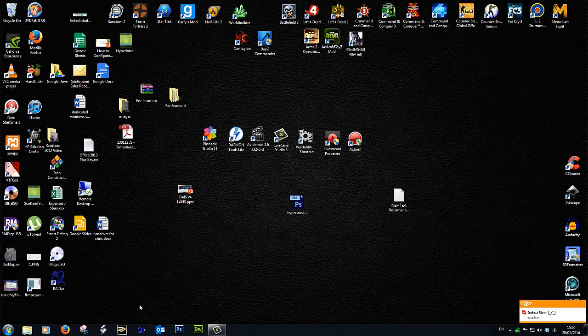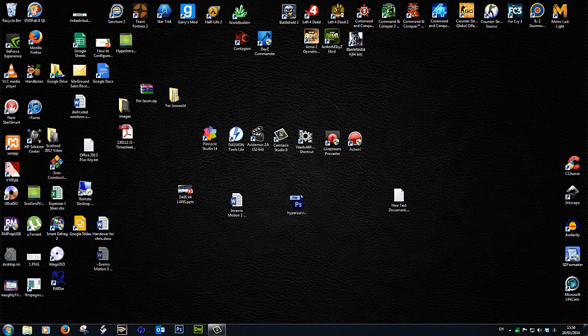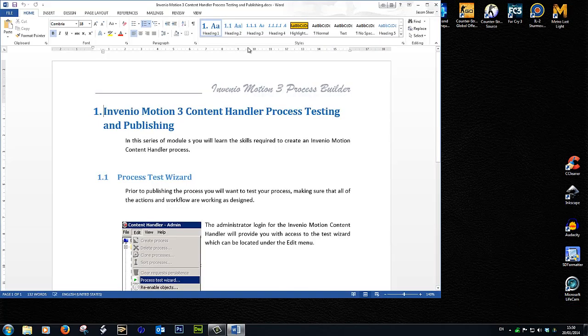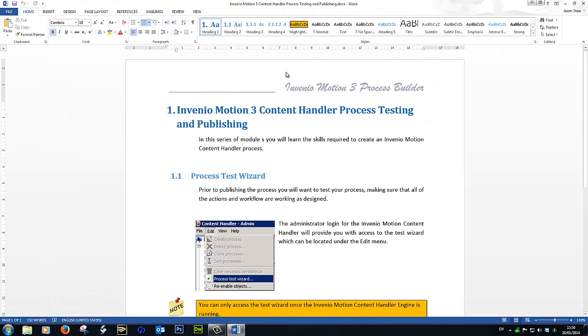So the first thing we need to do is open up our document, and for this demonstration I'm going to show you a document here.